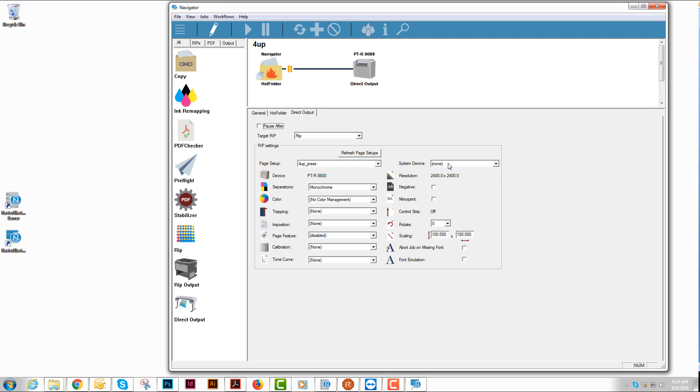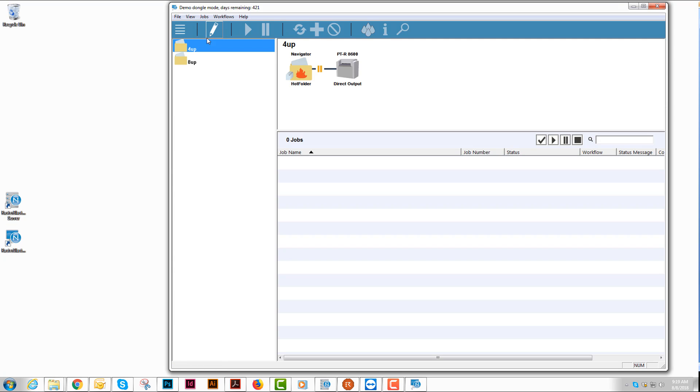Choose my 4up press. Choose my 4up system. And then close it. So you've got the workflows you needed now to use the system.